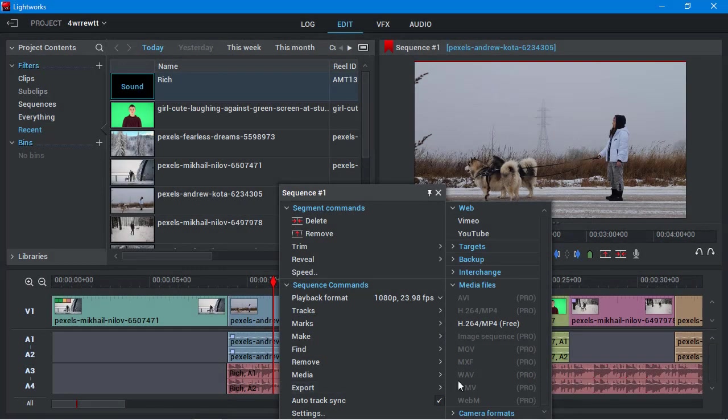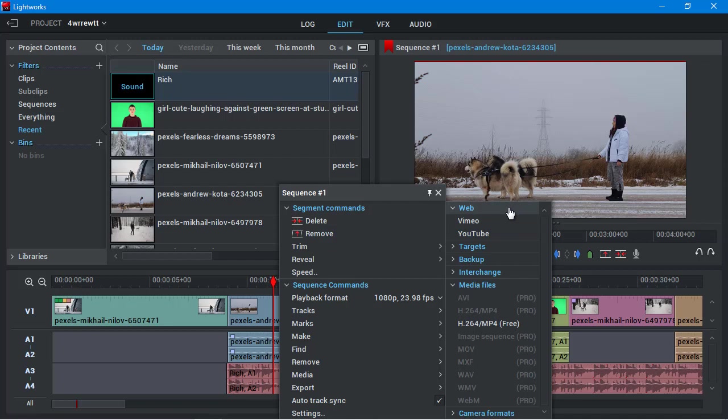With Lightworks, you can export to all standard video formats – AVI, MP4, DVD, or upload to YouTube or Vimeo.